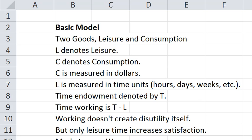We're going to develop the model of labor supply as a time allocation problem. I'm going to begin by going through this basic model to develop the ideas and the notation at the same time.